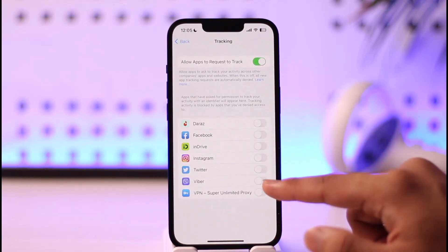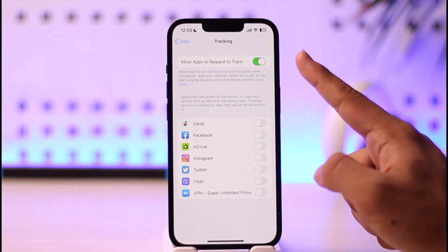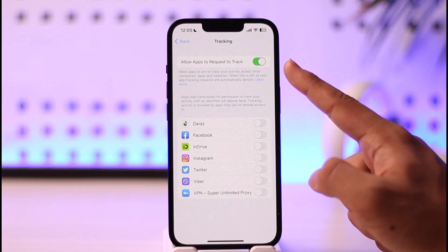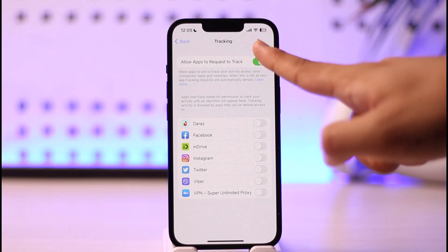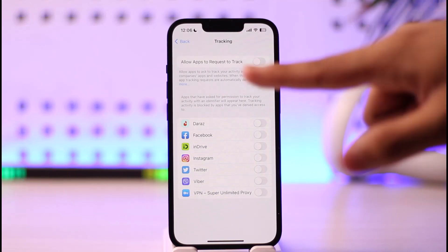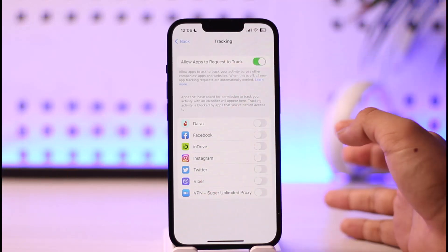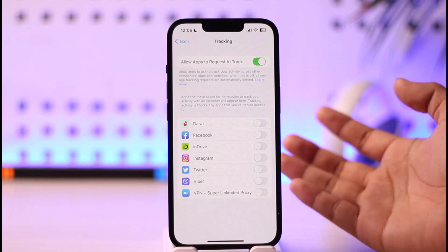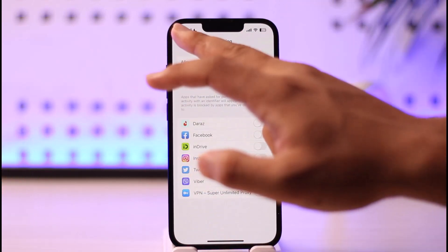Currently, my advertising identifier is turned on. To reset it, simply turn it off, and then turn it back on again. This will most likely give you fresh ad recommendations.